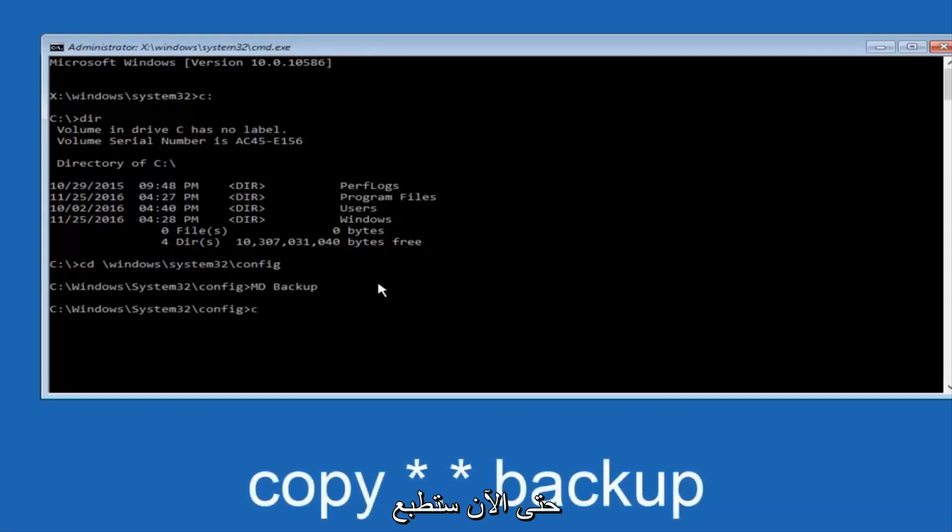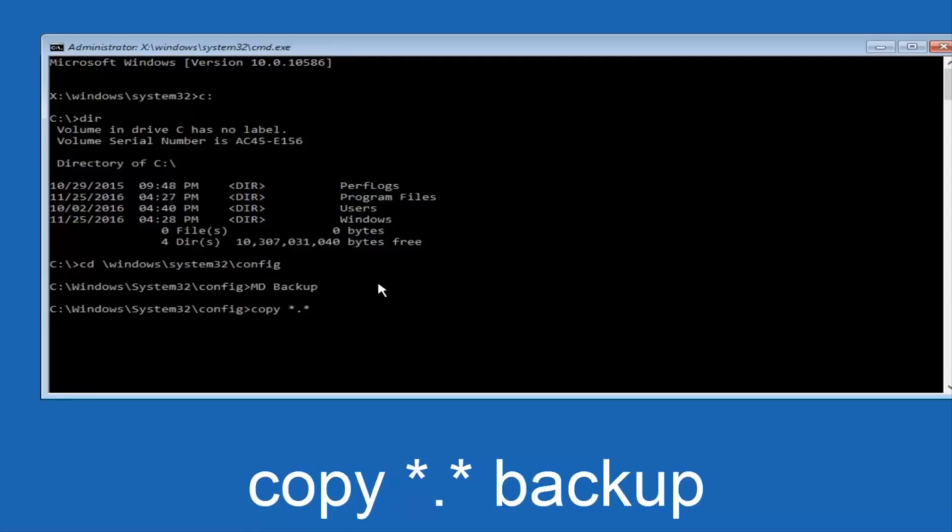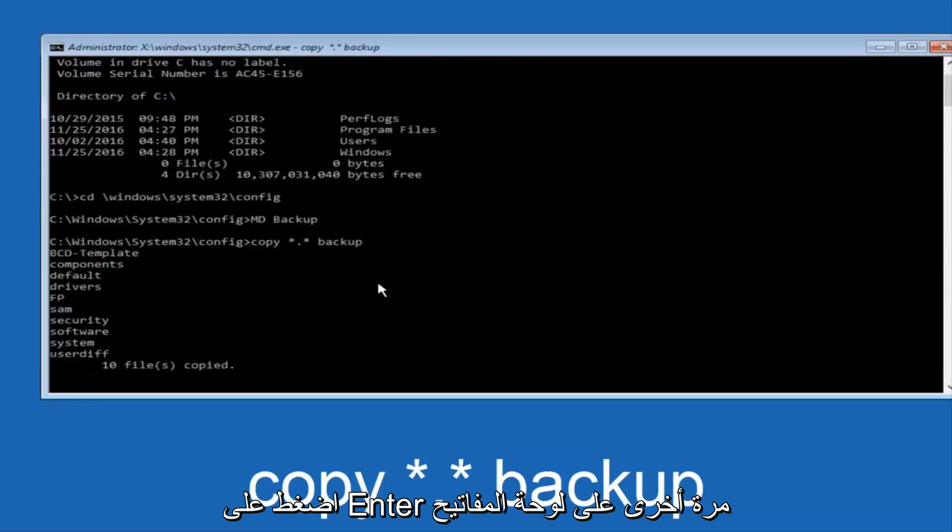So at this point, now you're going to type in copy, space, now you're going to do a little star, dot, and then another star, another space, and now you're going to type backup, and then hit Enter on your keyboard again.